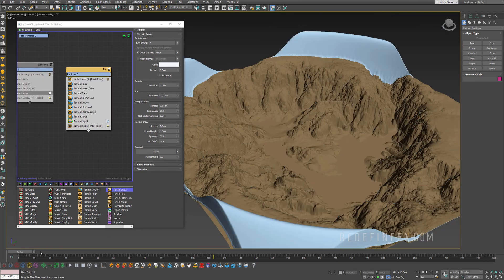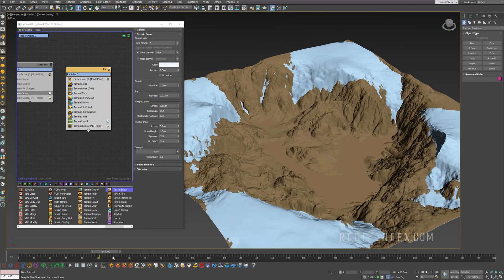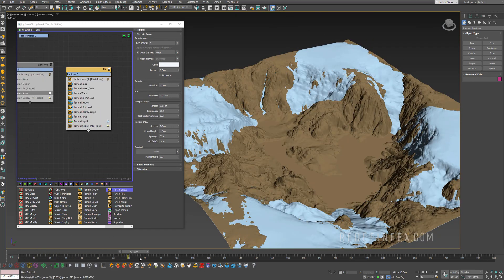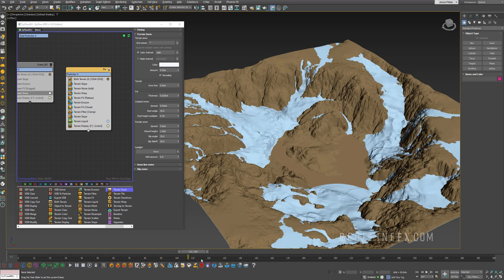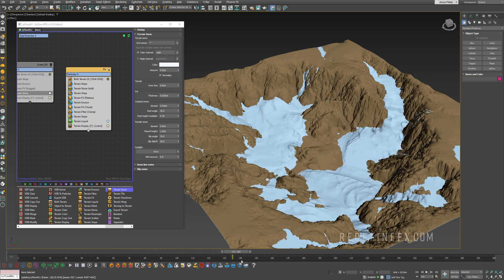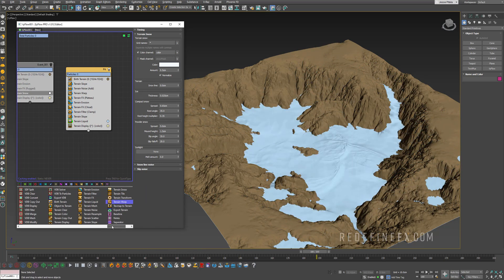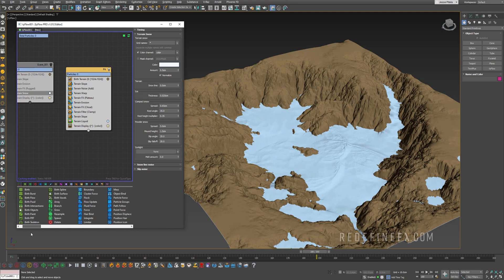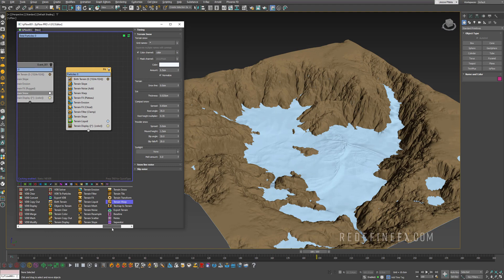So I have to say overall impressions, my mind is blown. Would expect no less from Tyson. Amazing update. Incredible. Very intuitive operators. Very easy to use just like all of the other operators in Tyflow. The workflow seems to be the same as everything else in Tyflow. So you're always gonna start with birth terrain or object to terrain. And then you're adding additional operators on top to mold the terrain to your liking.